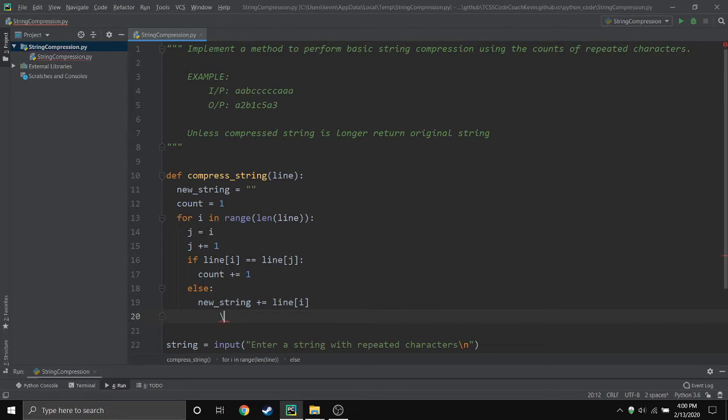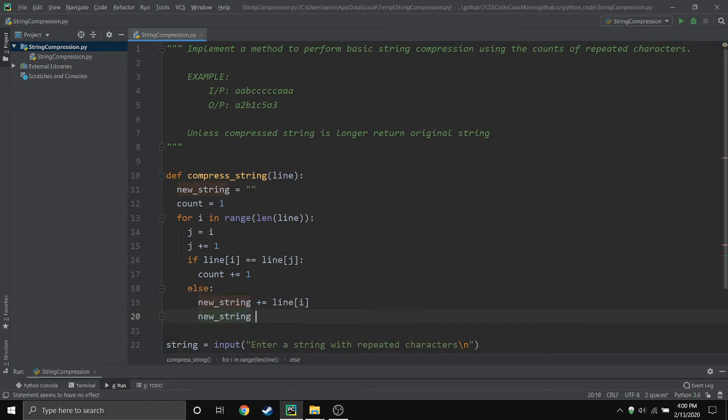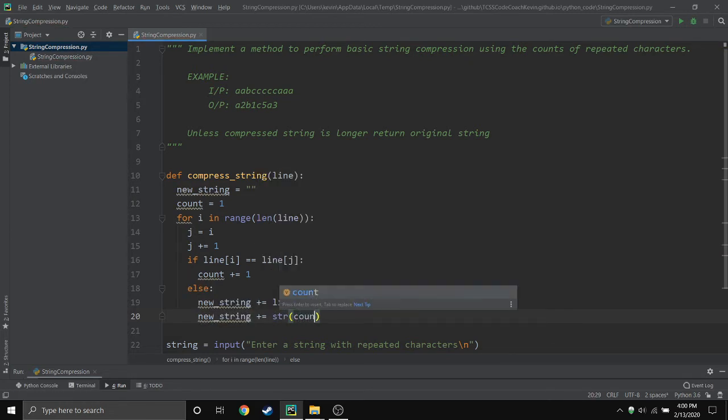And if he doesn't, we want to get the current letter to be added to that new_string. Now we also need to keep track of the numeric count as well, but he's a number so we have to convert to string. That's what str is in order to do that.